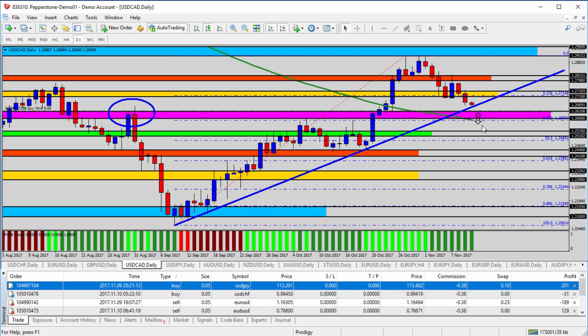As it dips down into the pink shaded area — moving average, trend line, Fibonacci, support and resistance — we can look for price action that indicates a reversal and an infusion of buy orders. That could look like a hammer candlestick with a small body and a long wick on the bottom, or it could look like a bullish engulfing candle where we see a bearish candle followed by a fuller bullish candle after that.